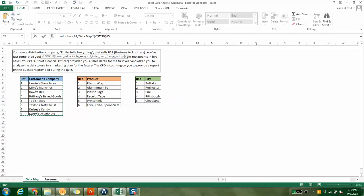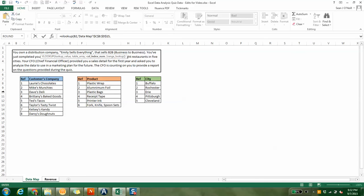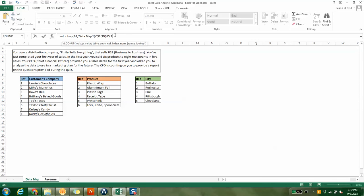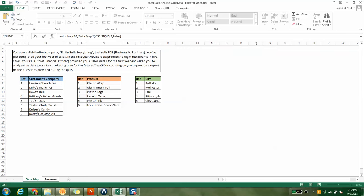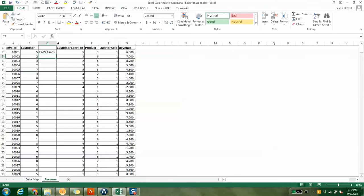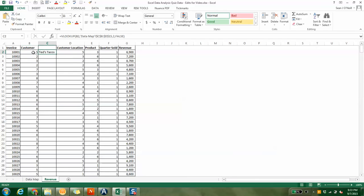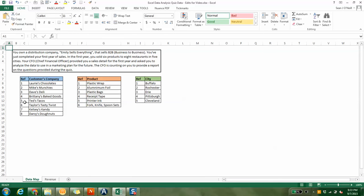We have companies one through eight, and right now we have a unique ID of one through eight. If I highlight this area and hit F4, these dollar signs exist now. So that box will never move if I drag that formula right, left, down, or up. It will always be C8 through D15.